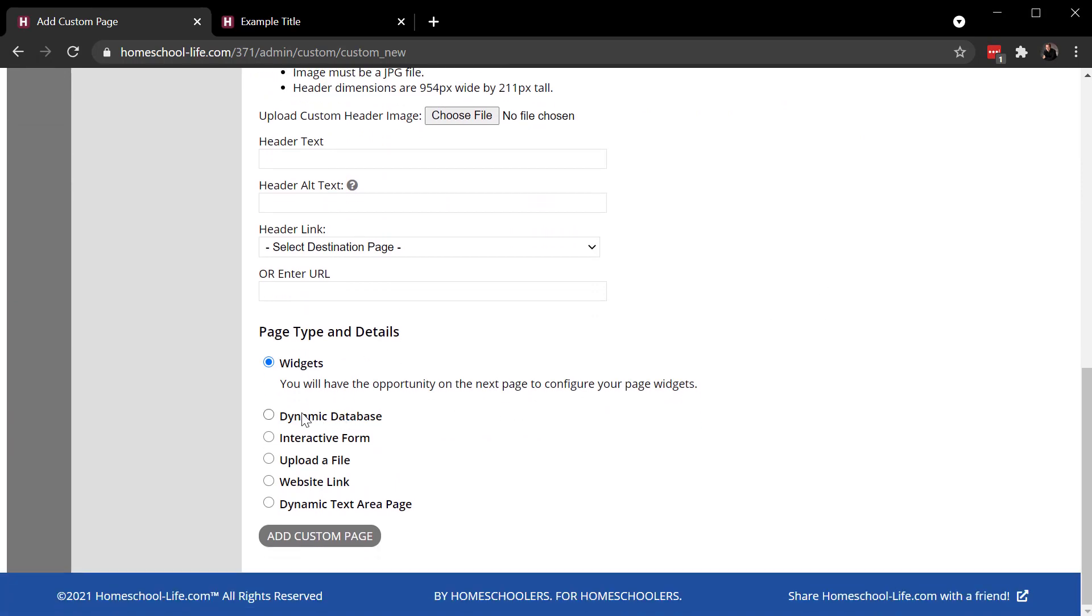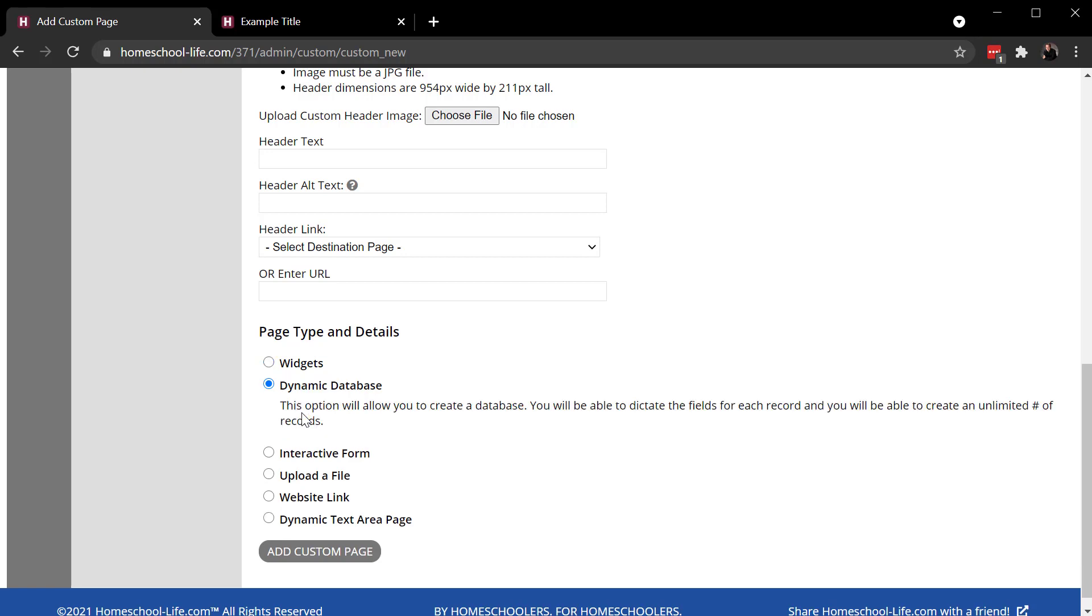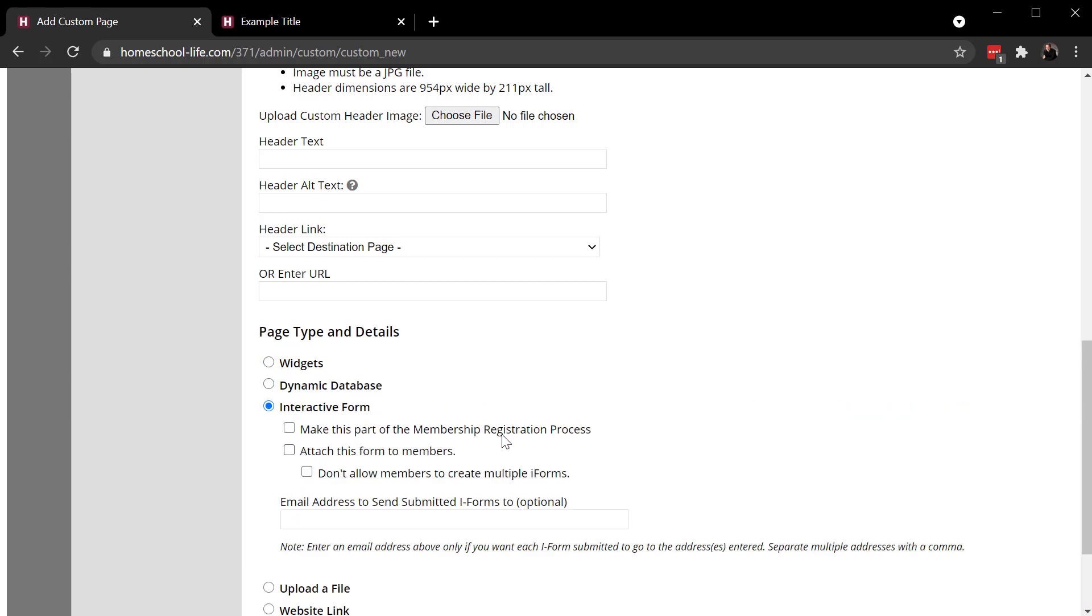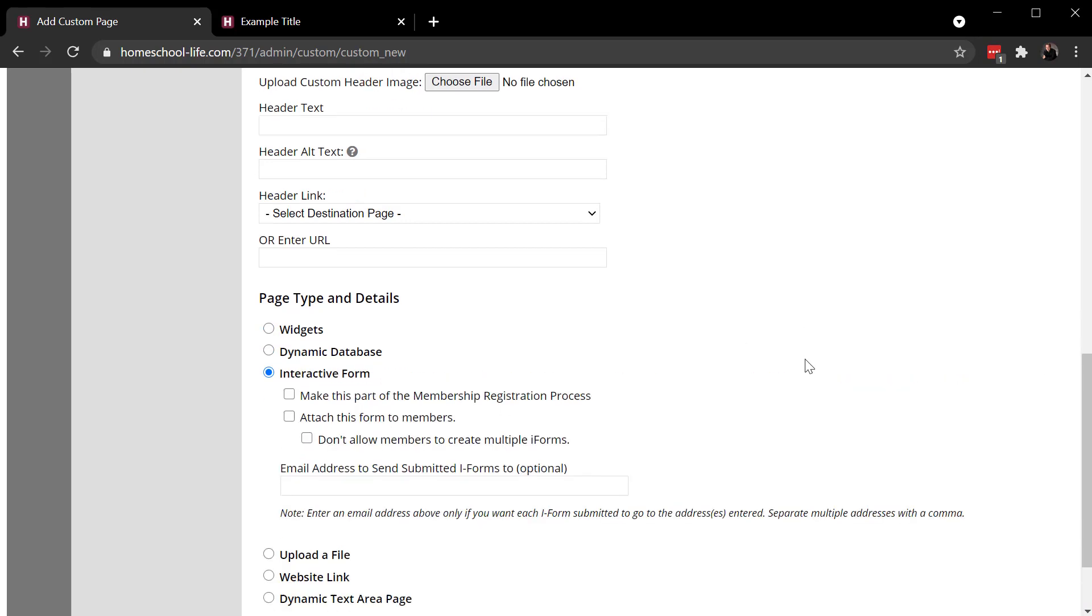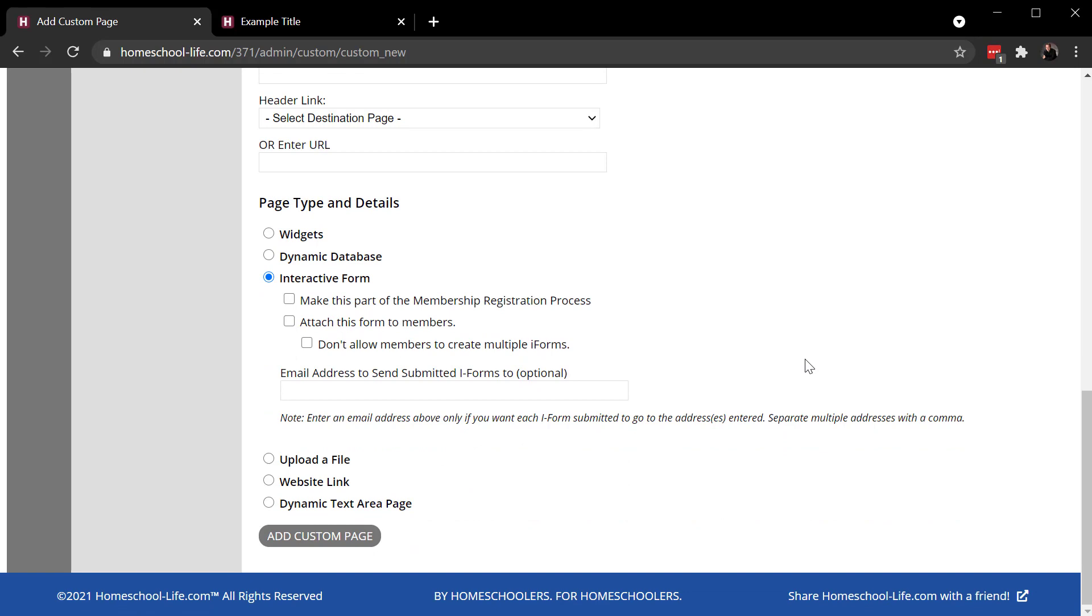There's a dynamic database page. This is used like an Excel spreadsheet where you have rows and columns. An interactive form or I form is something that you would use to capture information. Maybe a contact us page or something else like that on your site. Maybe you have a medical form you need people to complete. That's what an interactive form would be used for.